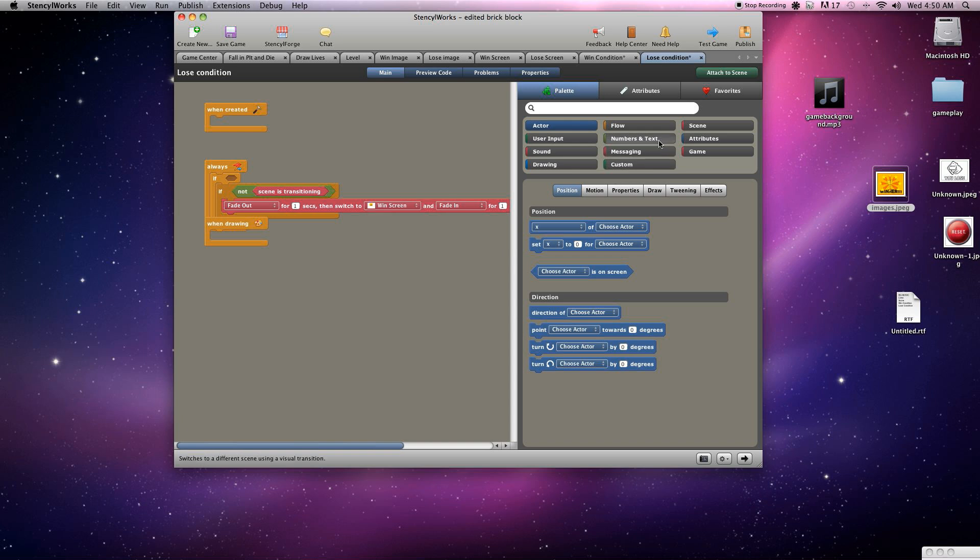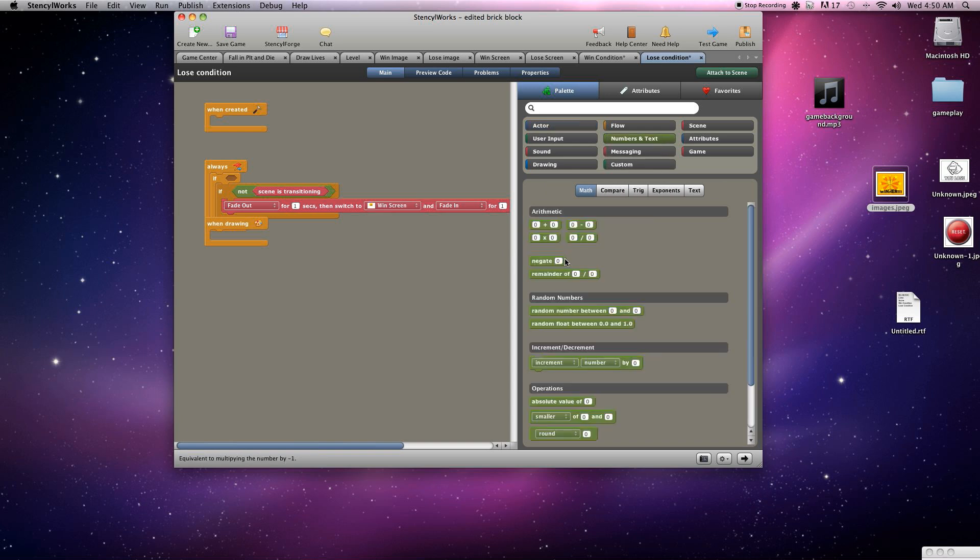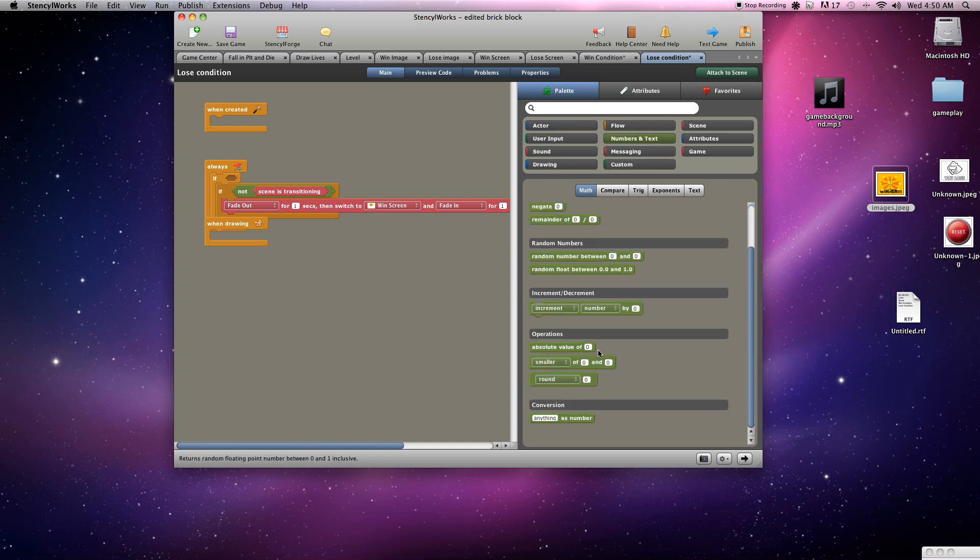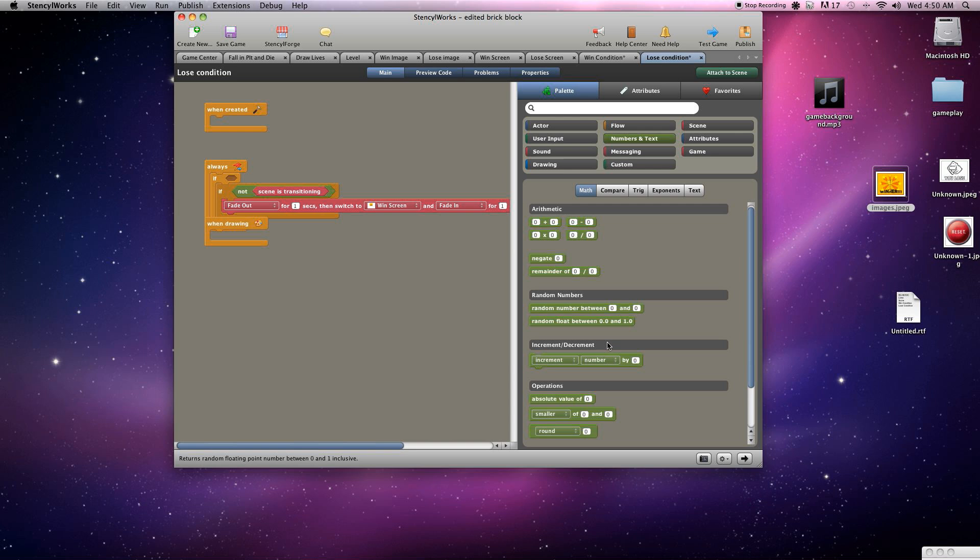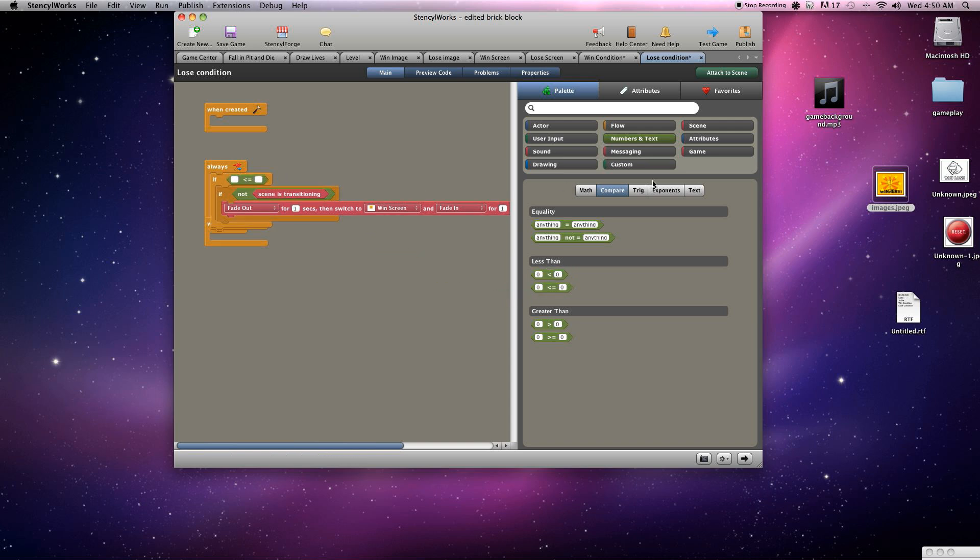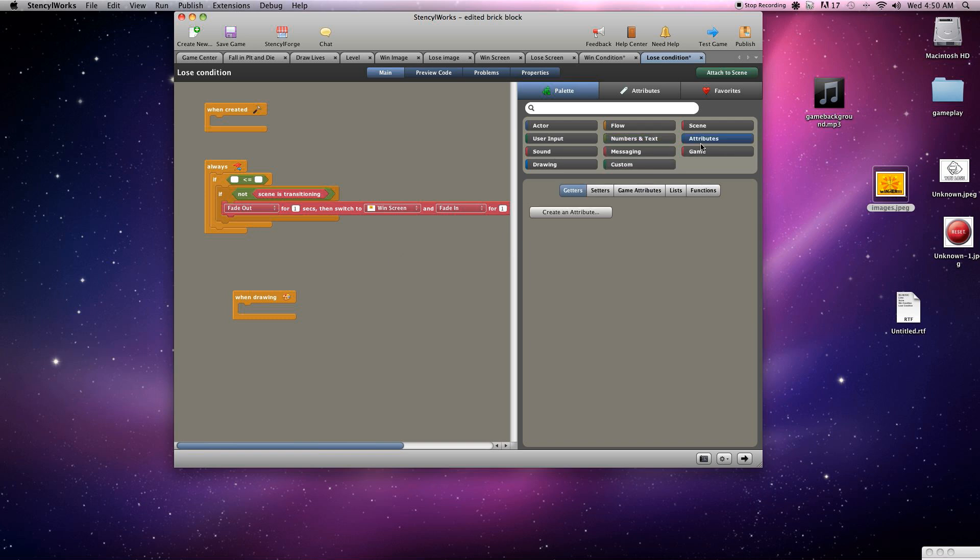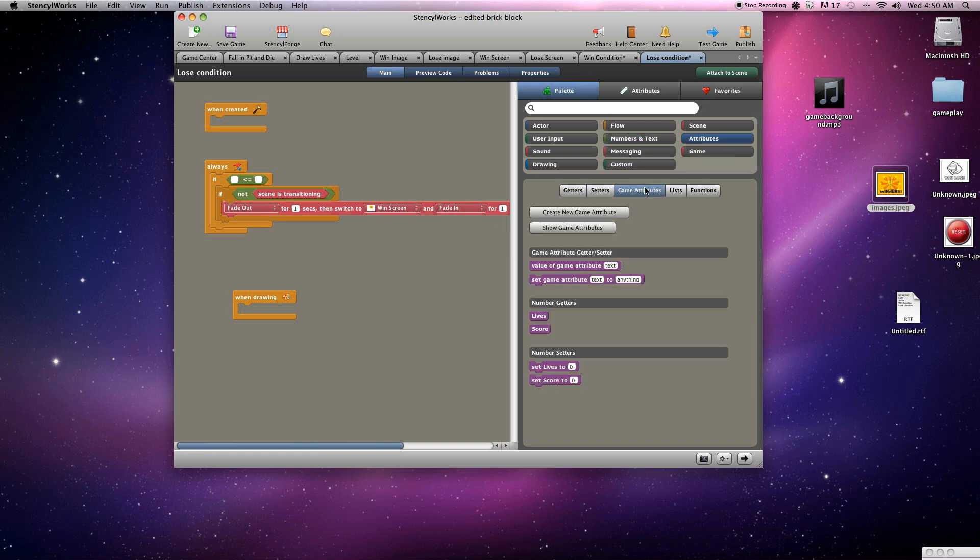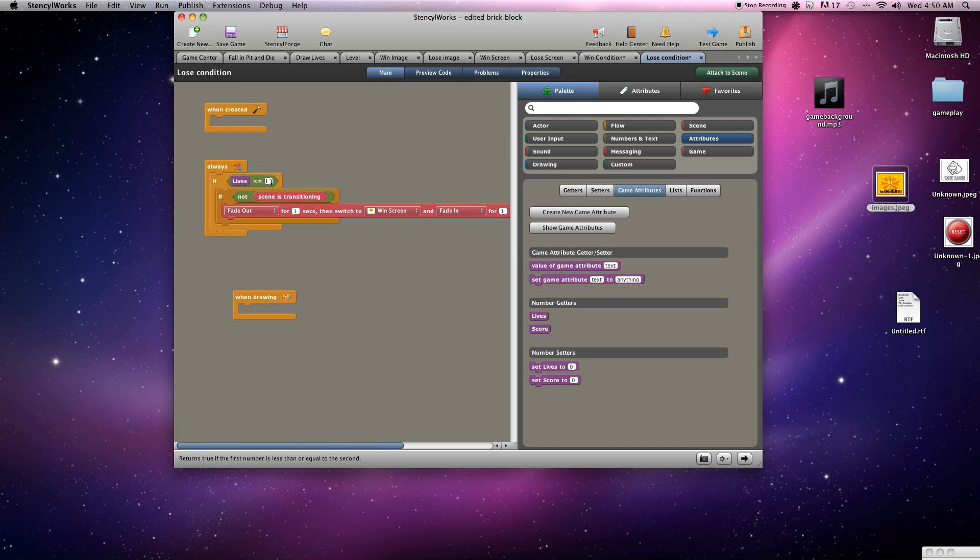So we'll need a different comparison. If the lives is, let's see, probably less than or equal to is what we're going to need. So compare, not less than, let's get less than or equal to. Okay.